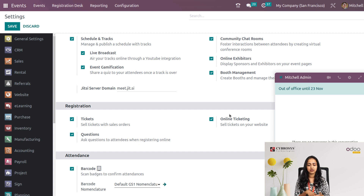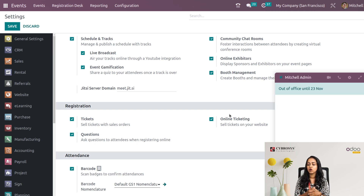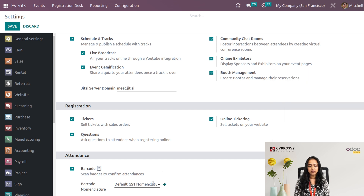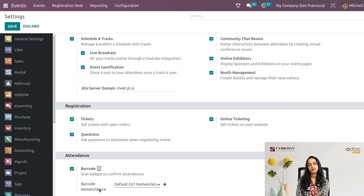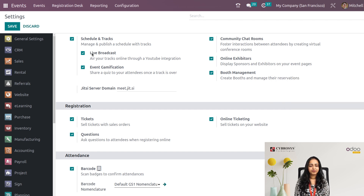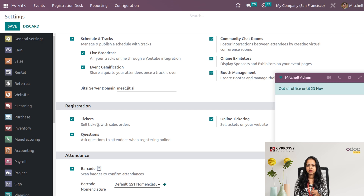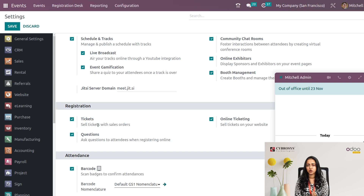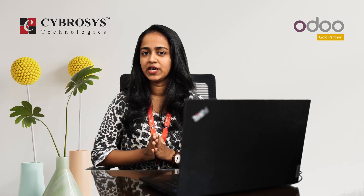Under Registration settings, you can enable Tickets, Questions, and Online Ticketing — make sure all are checked and saved. The Attendance section allows attendees to check in via barcode scan, with a badge provided for entry confirmation. Tickets can also be sold along with a sale order. The Questions setting, when enabled, makes the questions section appear inside templates during registration. These are the main features of the Events module — hopefully next time you organize an event it won't be such a hectic task!